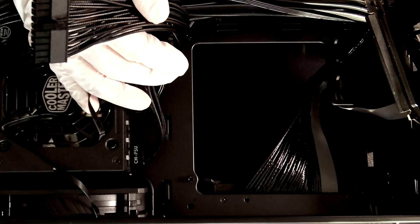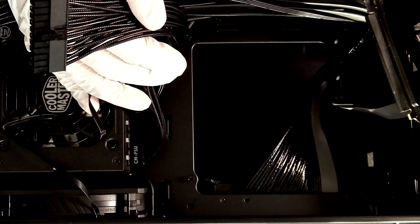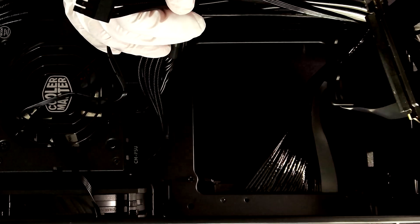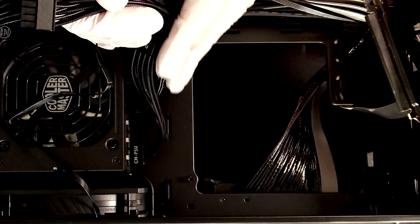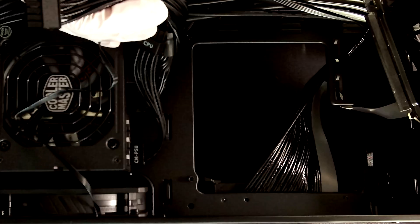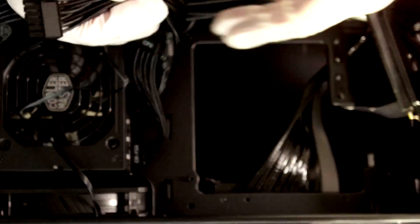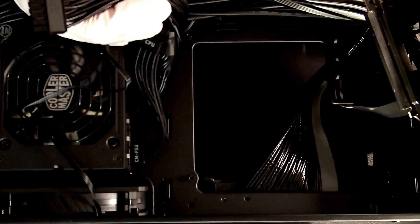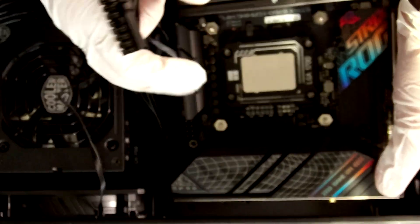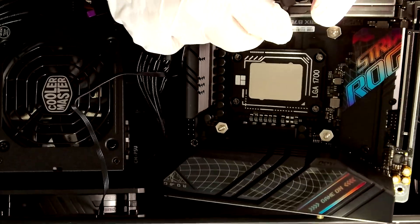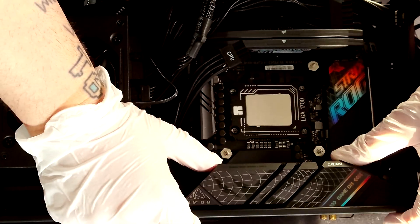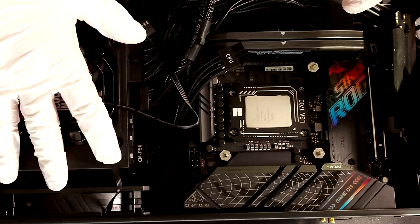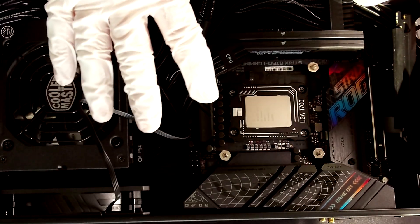Installing the motherboard on the Cooler Master Ncore 100 Max is really easy as you can see we have all the pre-routed cables so we don't have to worry about the cable management and the length of the cables and so on. So what you have to do is to put the motherboard in place.